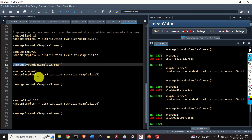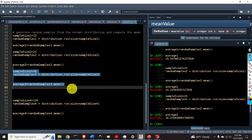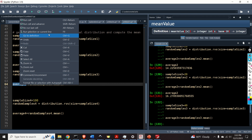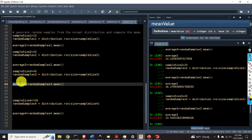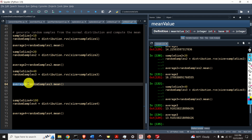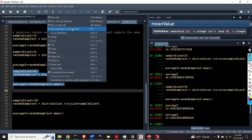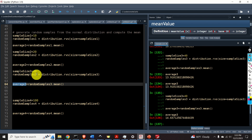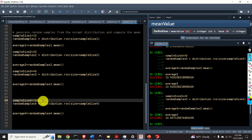Up to now, we used the Monte Carlo method to approximate expectations of linear functions of random variables. However, the Monte Carlo method is way more general and much more applicable. Here we explain how to use it to approximate integrals of nonlinear functions of random variables — that is, how to approximate the expectations of nonlinear functions of random variables. For that purpose, let's consider the integral where g(x) is a nonlinear function and f(x) is the probability density function of the random variable x.